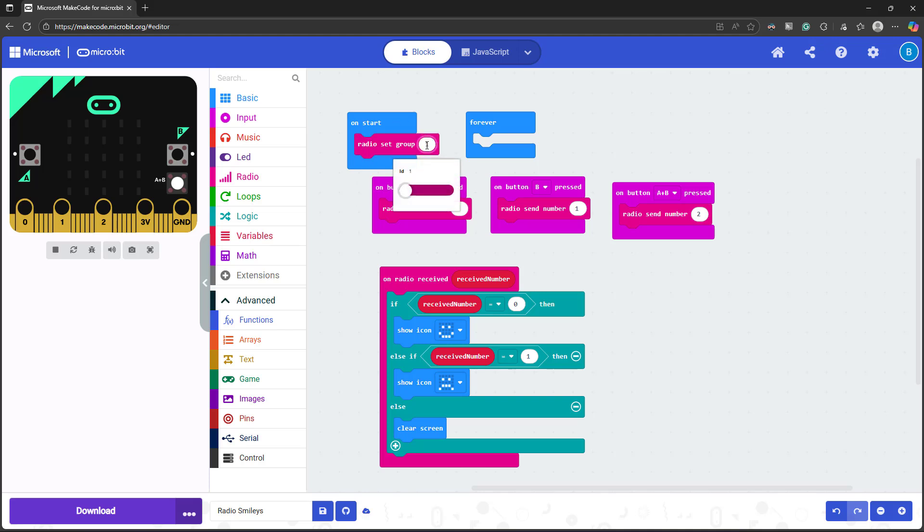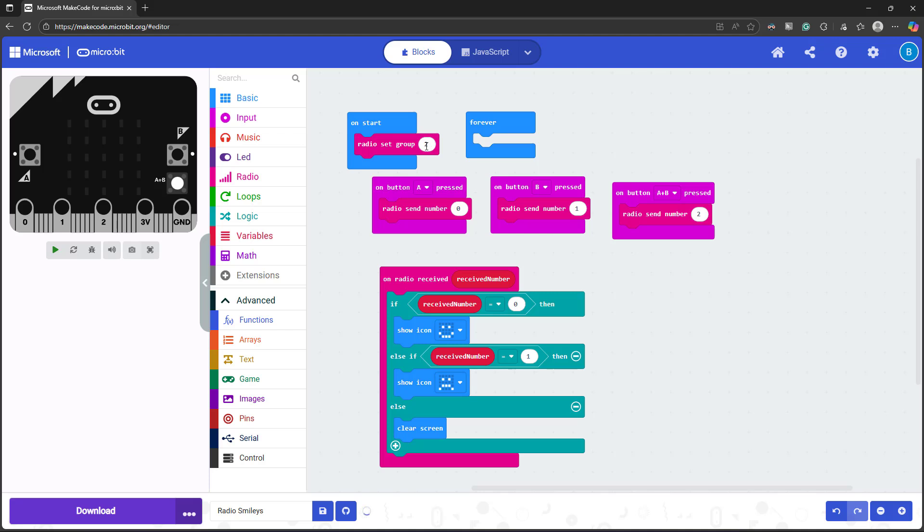But if I click and change this to group two, you can actually change it from anything between zero up to 255. But if I change a microbit to group two, then it will only send messages and listen for messages from other microbits that are on group two. So if you are next to another group of people who are set to radio group one, and you are set to radio group two, then your microbits will not interfere with each other.